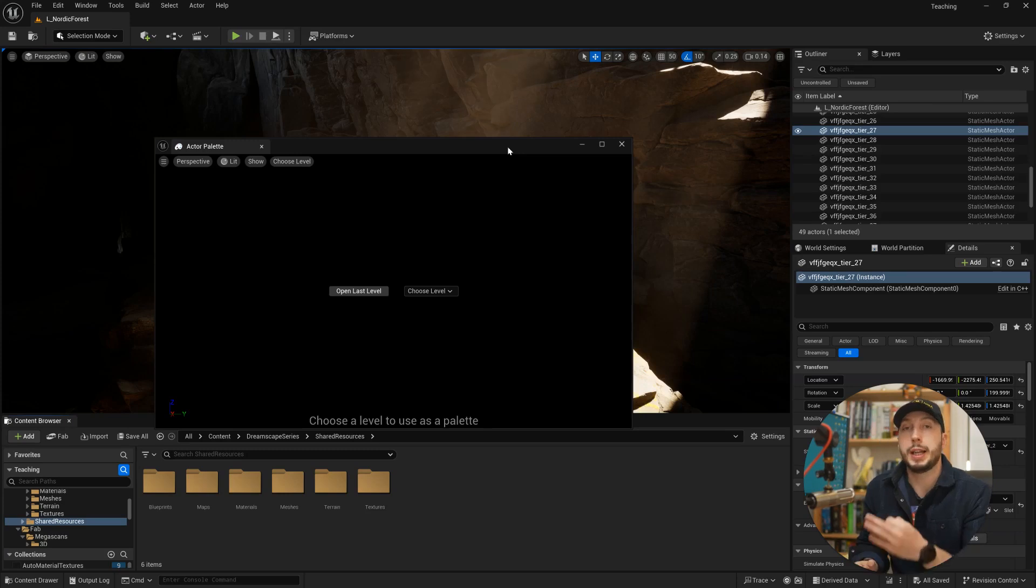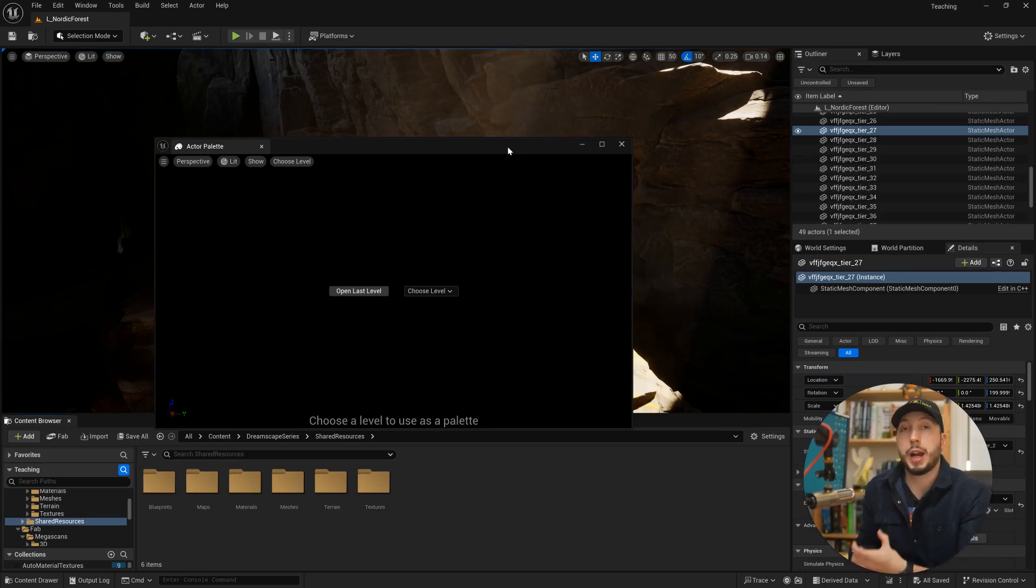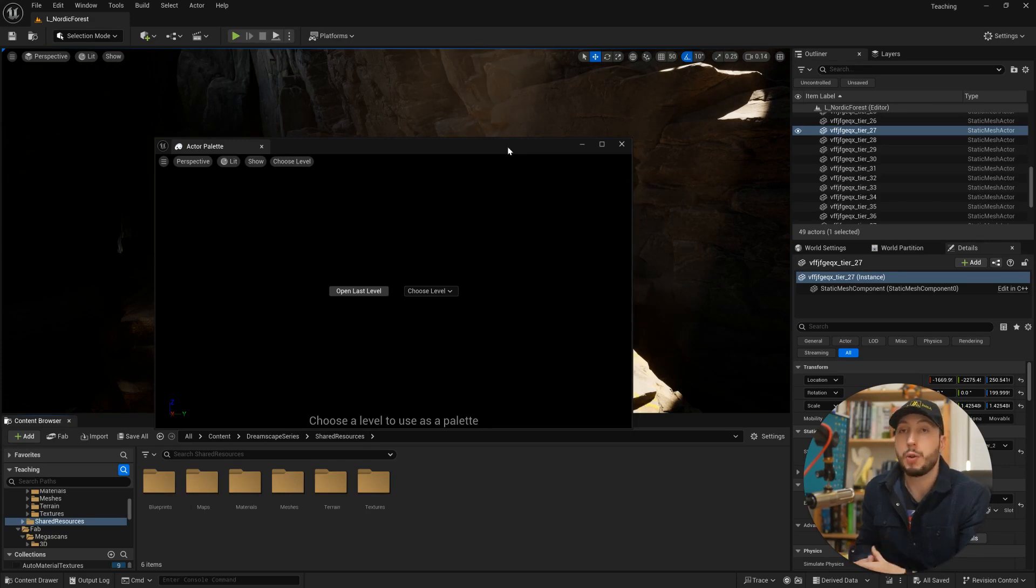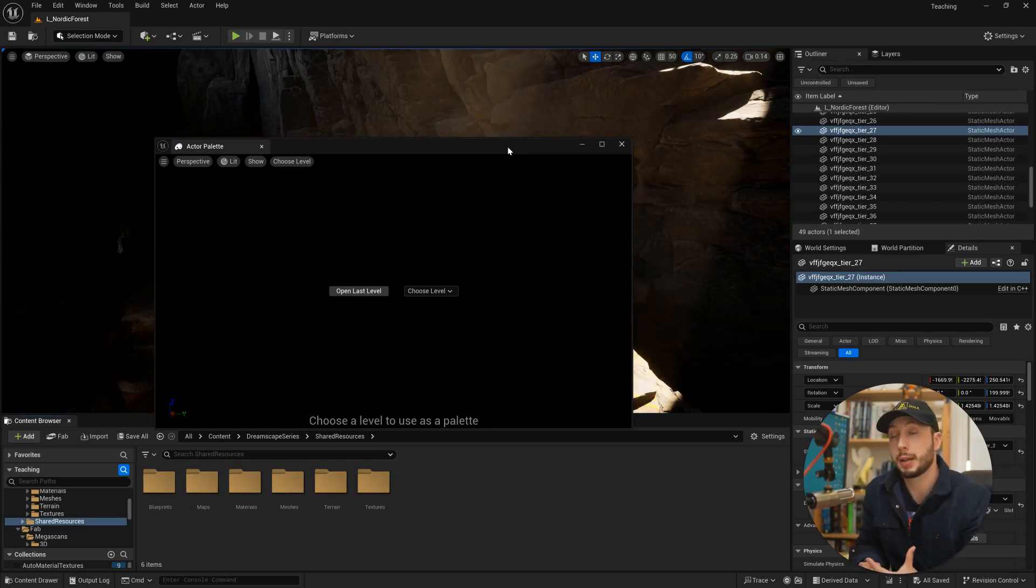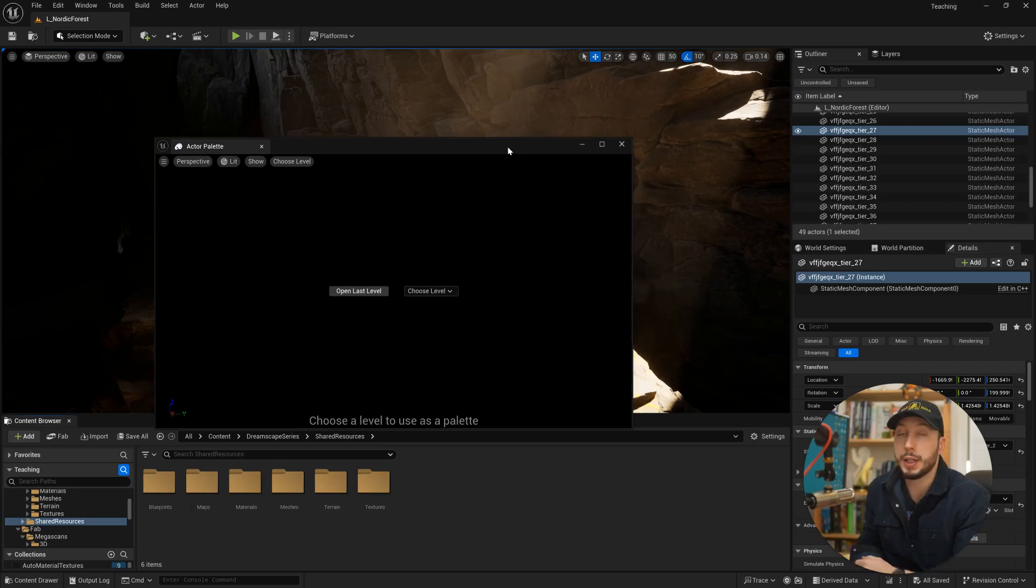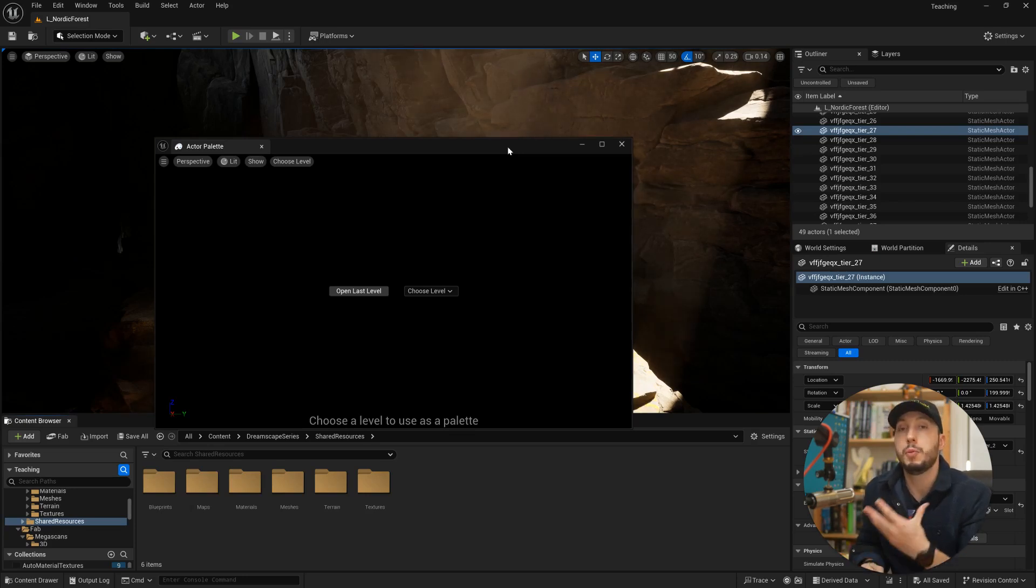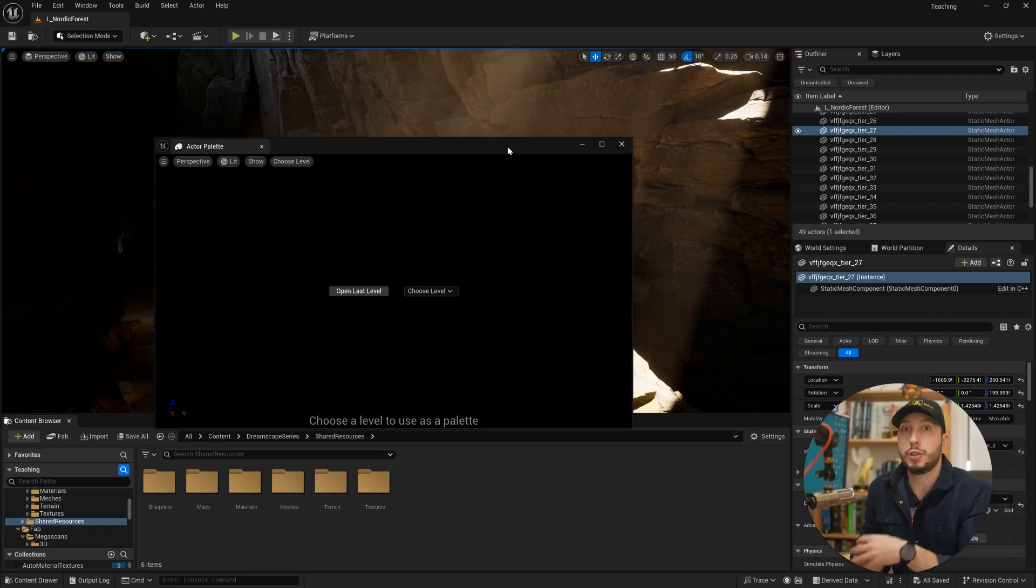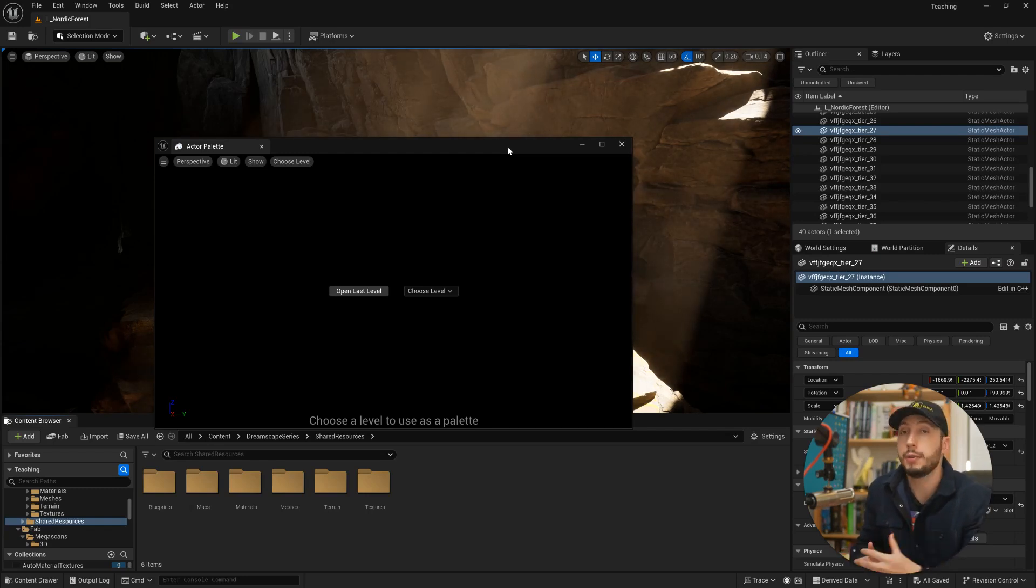We are going to choose what level we want to load in to grab assets from. And this level can be one that you make yourself or often if you download an asset pack. For example, I have an asset pack that I've downloaded here. Often they will come with this level. It's called a zoo or a showcase level or a layout level.